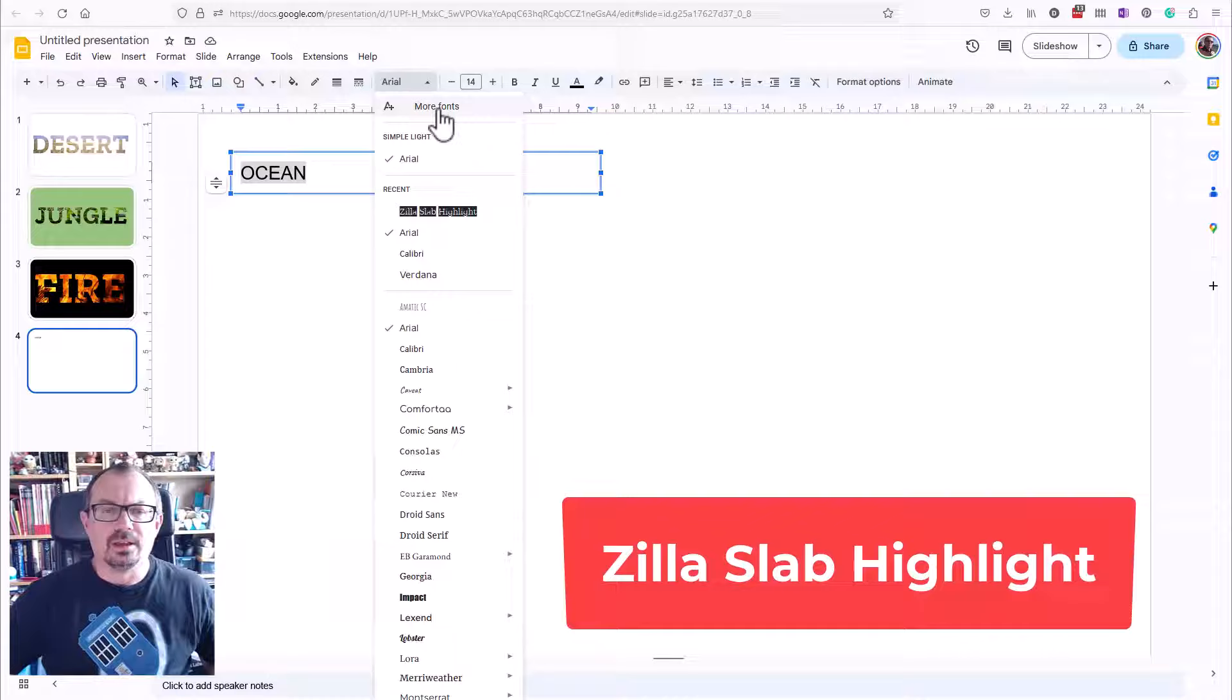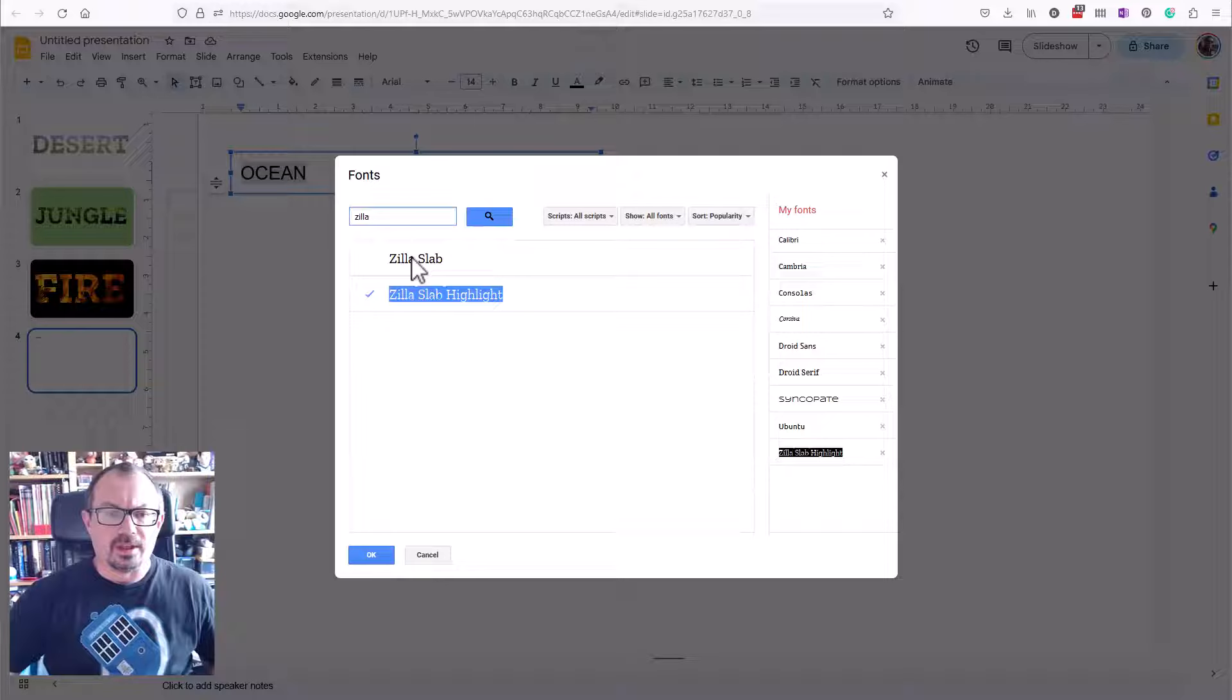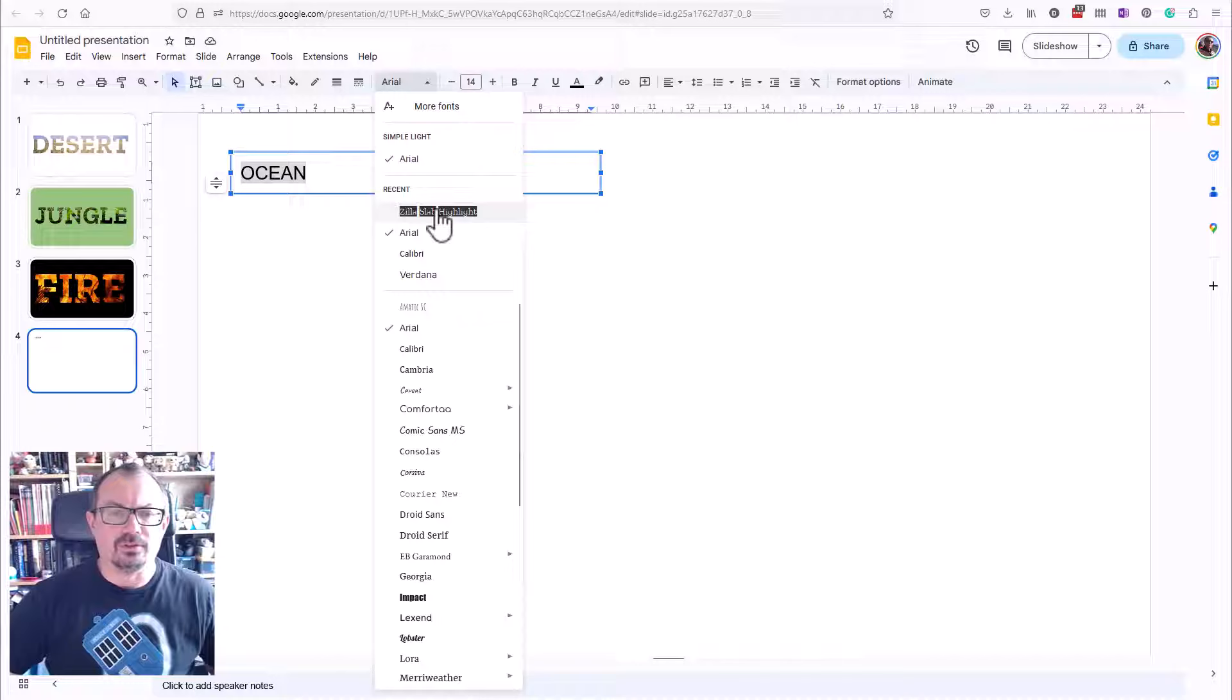go on more fonts and search for it. So if you go to Zilla, then you'll see Zilla Slab Highlight and just click on OK. I've already got it here, so I'm going to click on here and choose Zilla Slab Highlight, and you'll see it's like an inverse font. It's got black background and see-through letters.